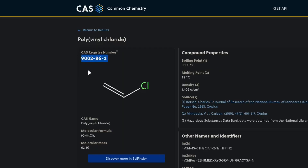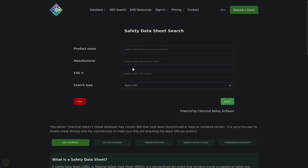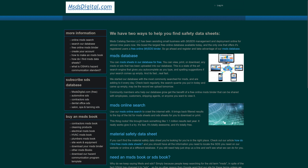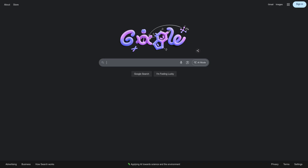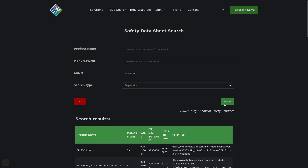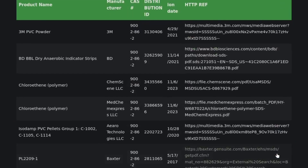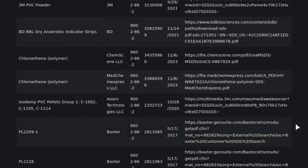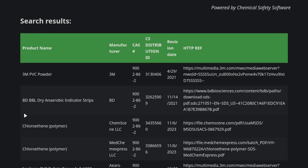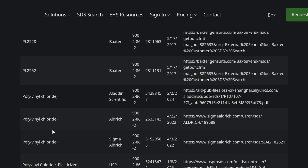That number is what you'll use in searches to bring up SDS results. Once you have the CAS number, plug it into a free SDS database — ChemicalSafety.com, MSDS Digital, or even a Google search. You'll get a list of results from different manufacturers: PVC pellets, PVC film, medical tubing, or a USP reference sample. That's normal. CAS numbers point to the base substance, not to the specific additives. The key is choosing an SDS that matches the form closest to what you're actually working with.